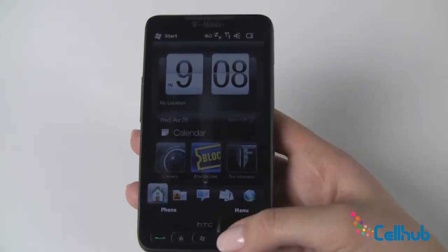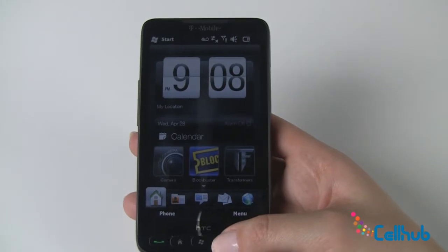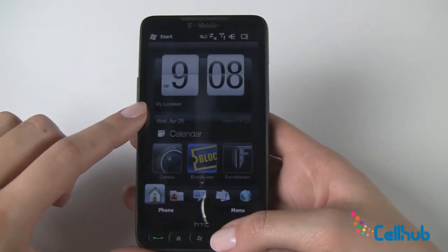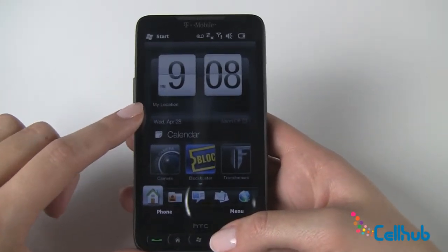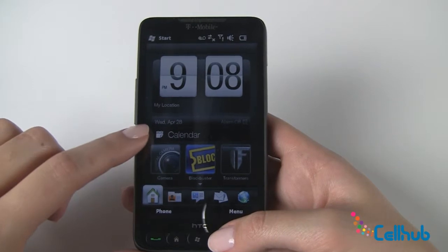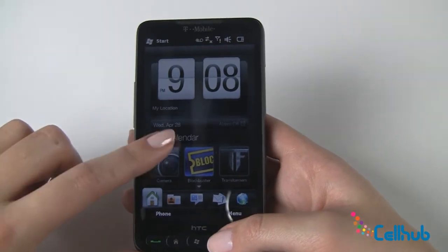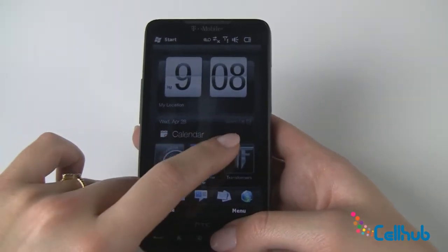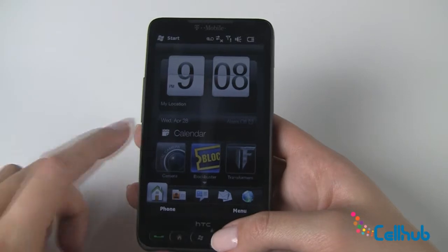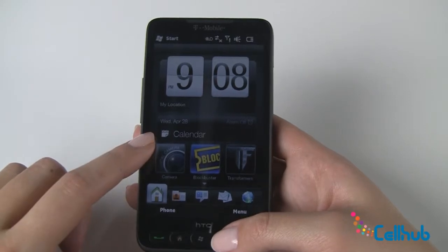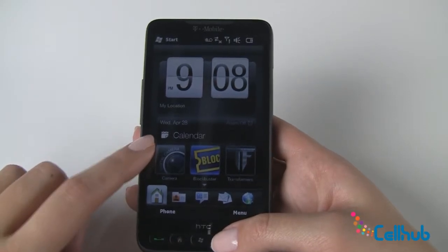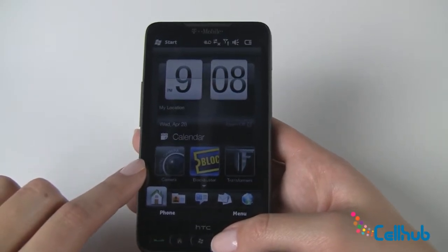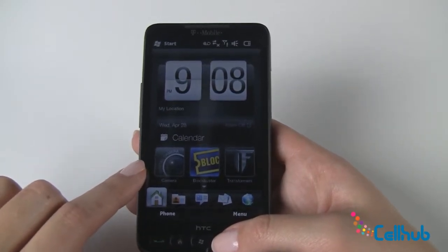Right now we're looking at the front screen and as you can see you have your time, you can set your own location, they offer you the day and the date, you have access to your alarm and the ability to turn it on and off, access to your calendar, as well as nine preloaded smart buttons that are customizable.